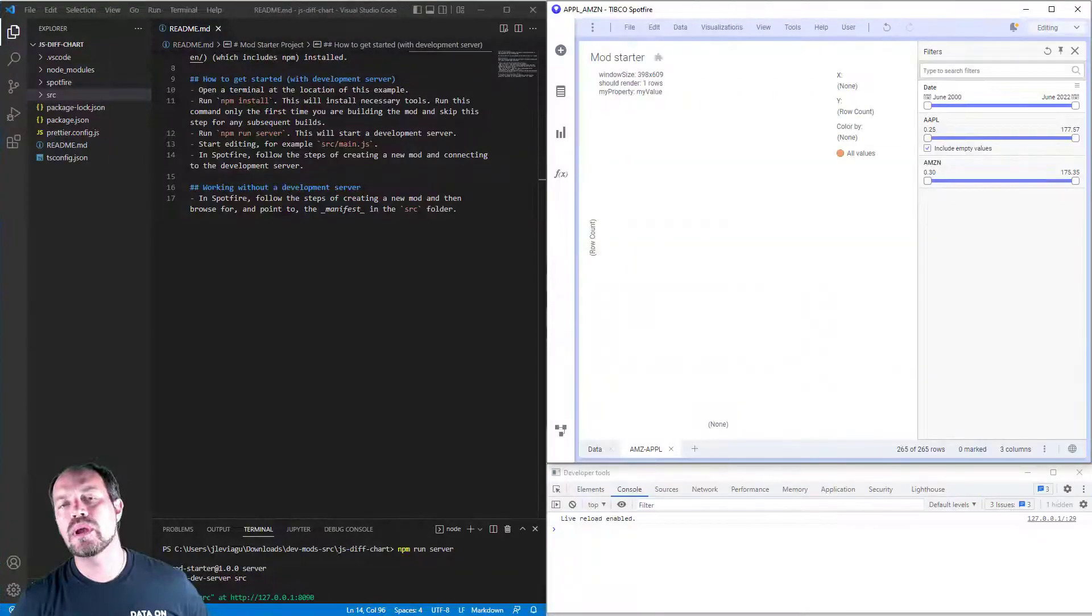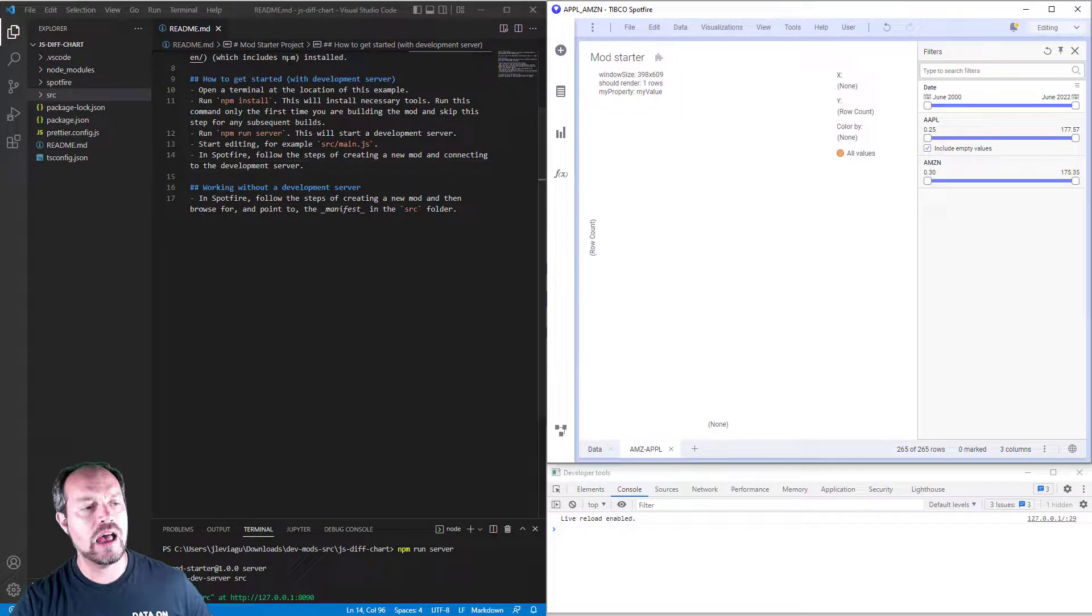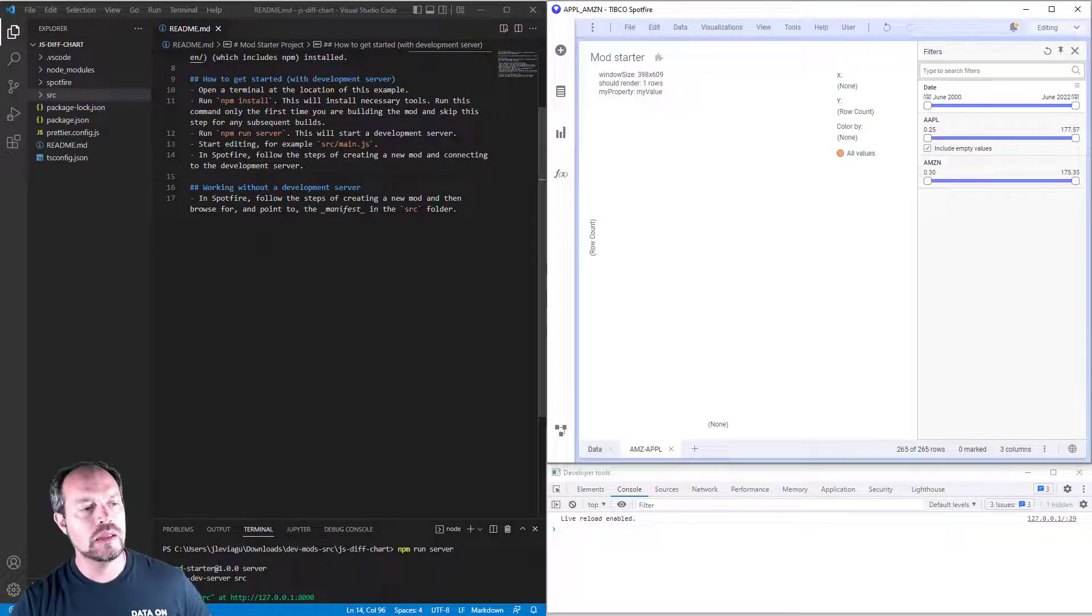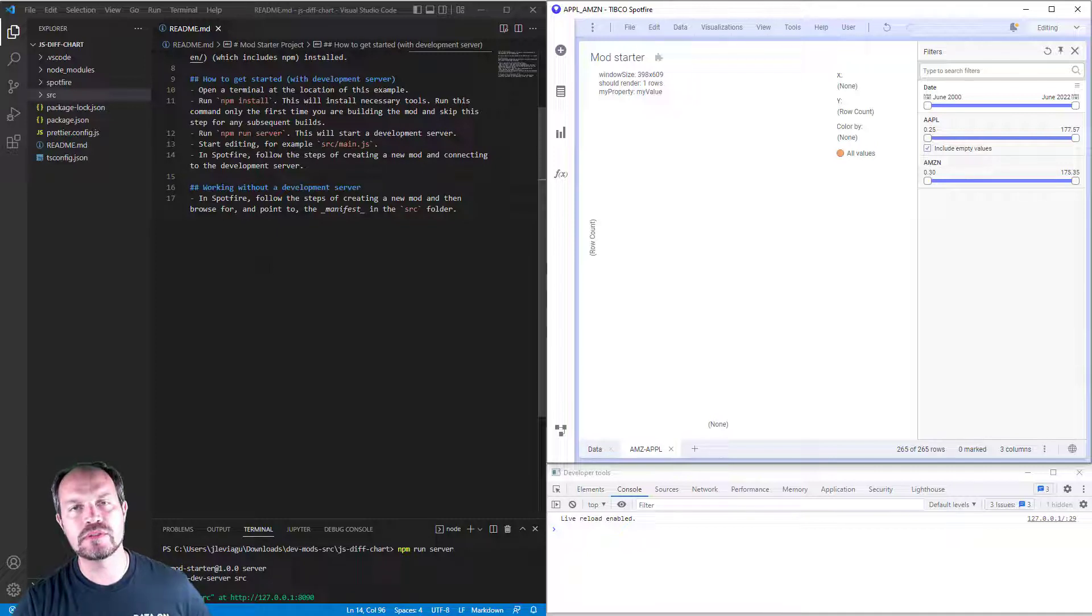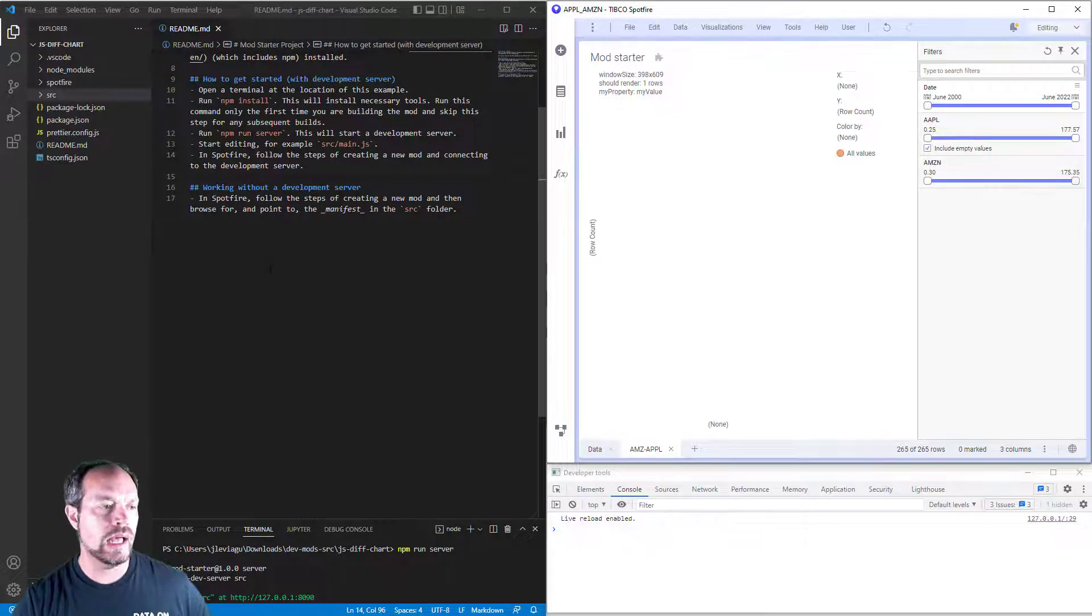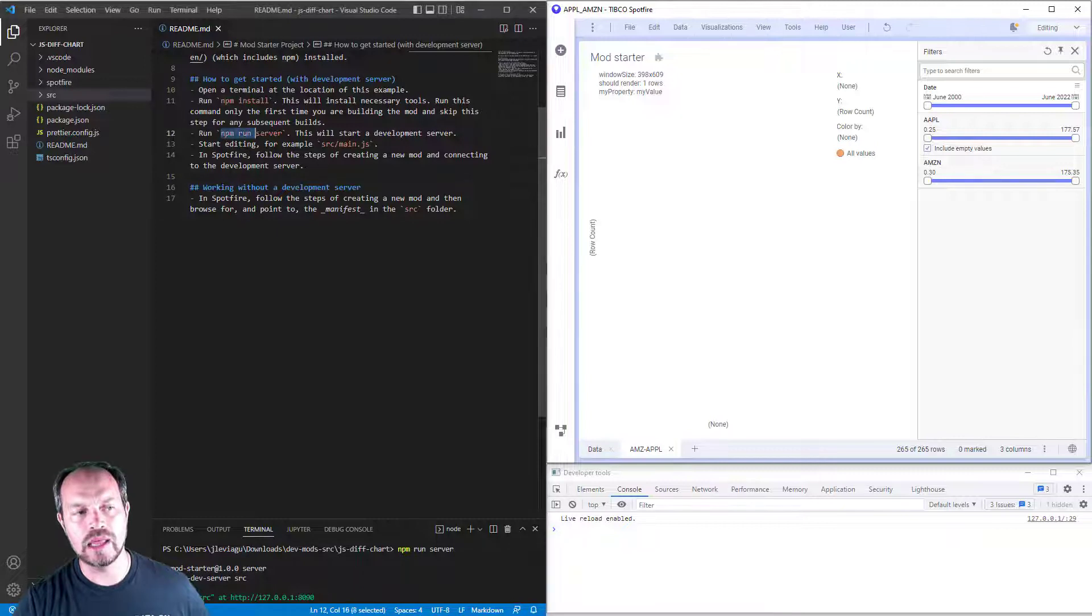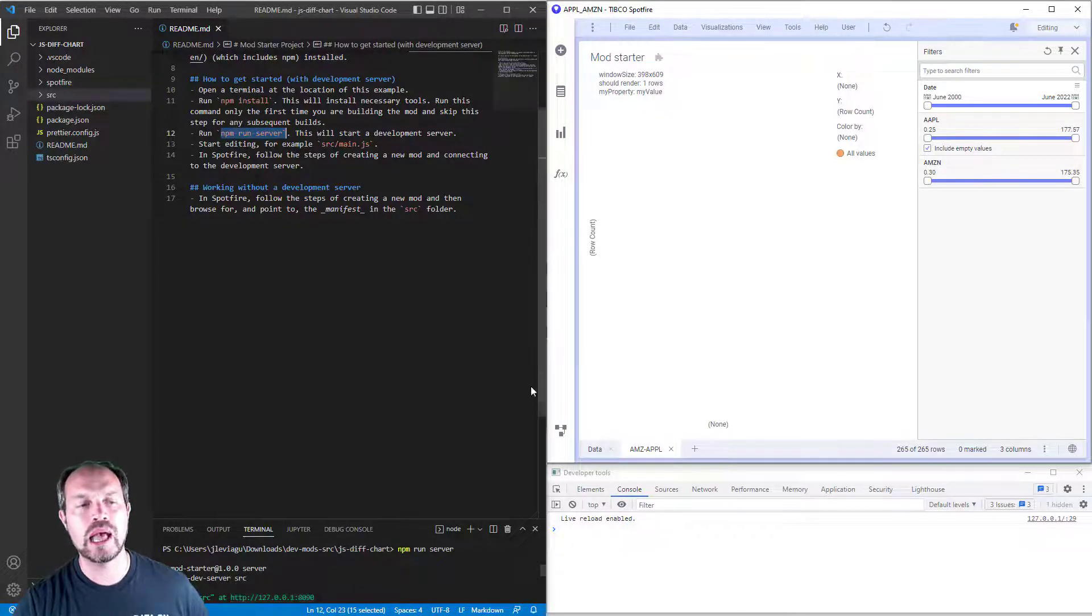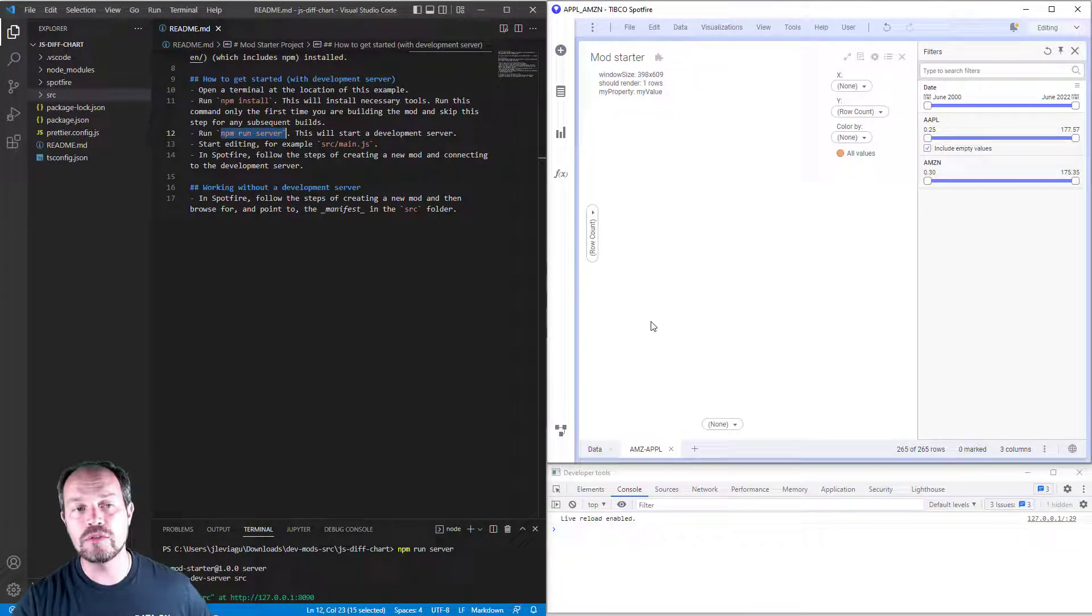Okay, we're ready to start coding. At this point, I should have my Spotfire development environment ready. Here I have Visual Studio Code. I already downloaded the JS starter structure from Spotfire mod master from GitHub. I already installed the dependencies, and I already did the NPM run server, and I have a live server up and running, and my Spotfire is already connected to it.